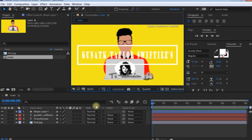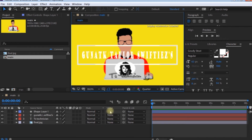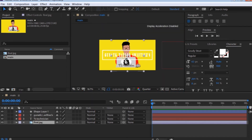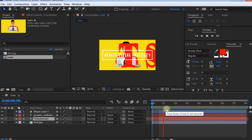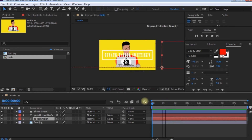Now you can see the Mode and Track Matte. If you press the F4 key, you can open the mode panel. In the mode panel, you can see the Track Matte. I am going to load the text. This is the image and text.